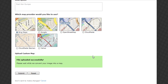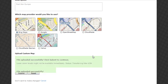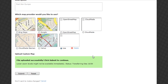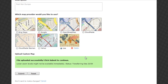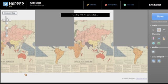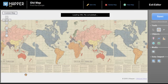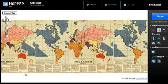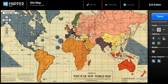Once the map is uploaded, it will show up in the provider list. Make sure your map is selected and click 'Submit' to continue. You will then be taken into the uMapper map editor, where your static map is now fully interactive.